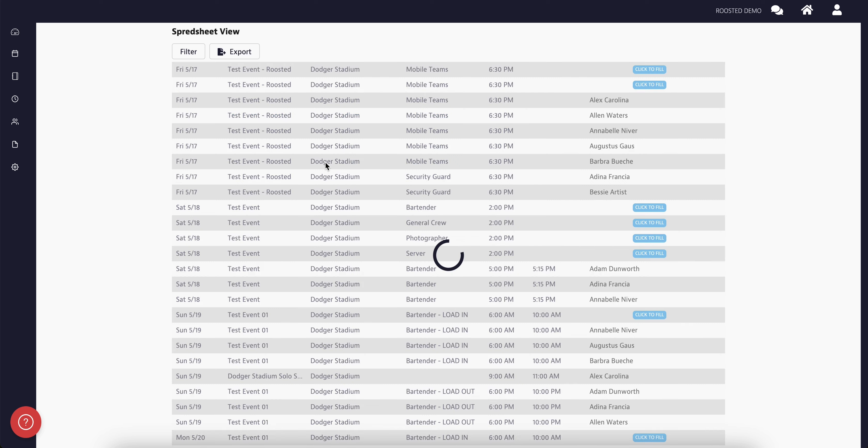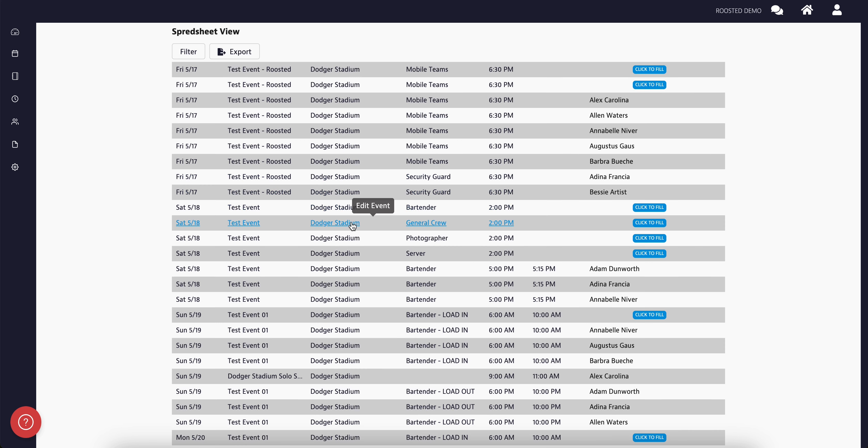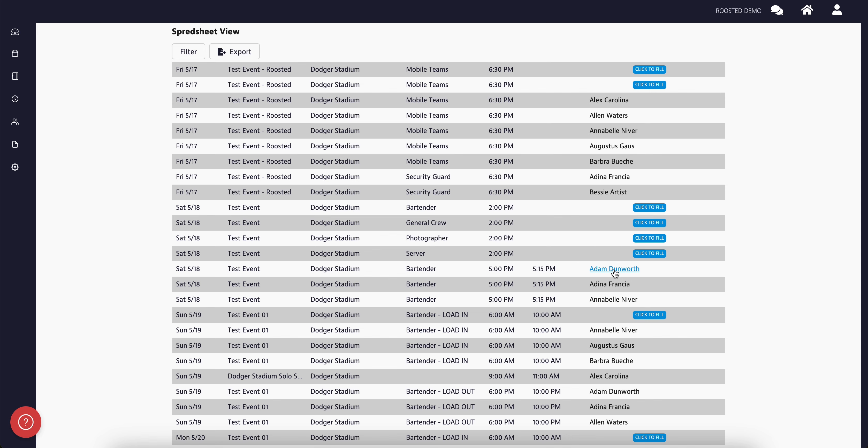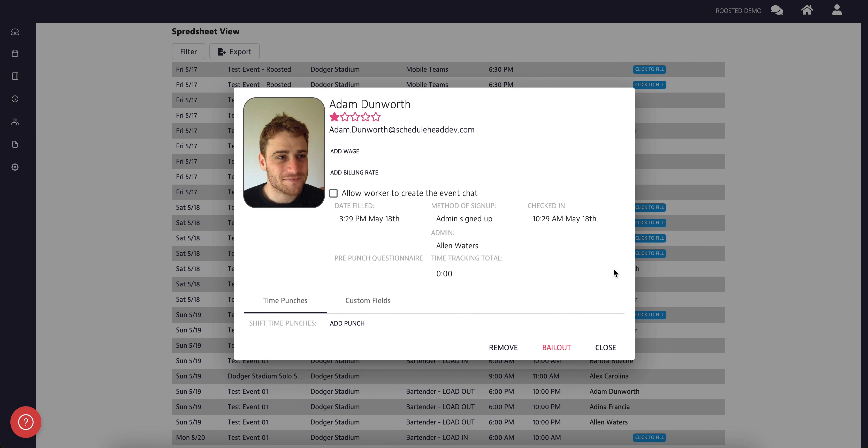If you wish to view details on the workers, simply click on the worker name. This will show additional details such as the date it was filled, the method of sign-up, along with time punches, custom fields, and pre-punch questionnaire if applicable.